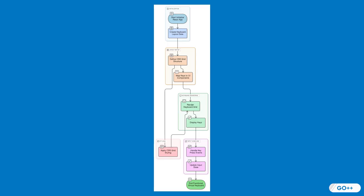The useState hook is pivotal for managing the state of our keyboard input, while useEffect helps us handle any side effects, such as updating the UI when a key is pressed.